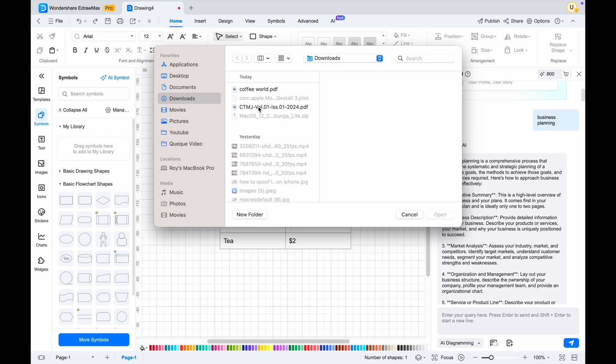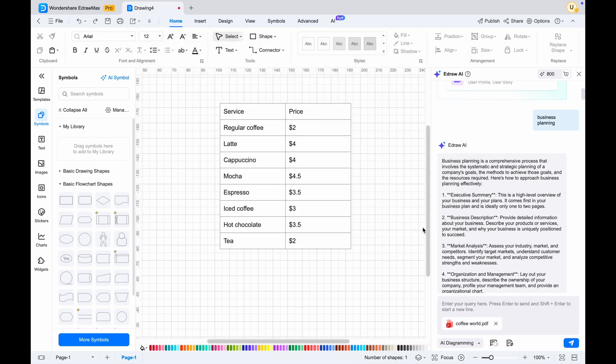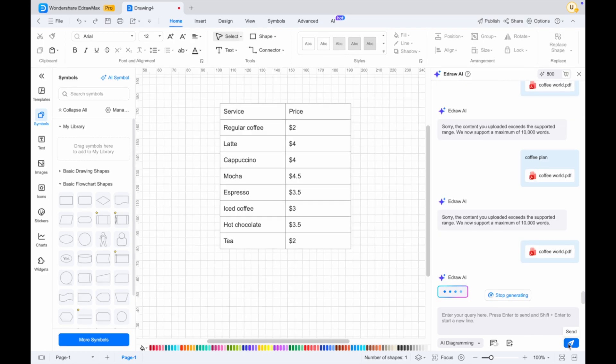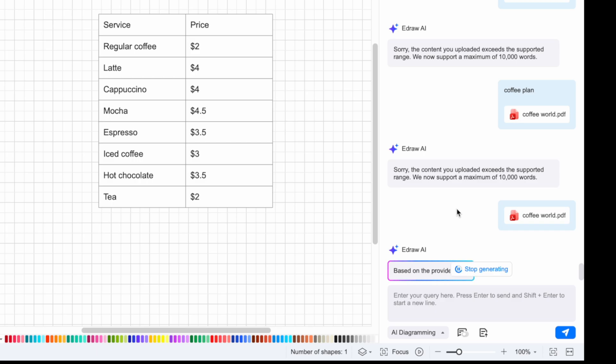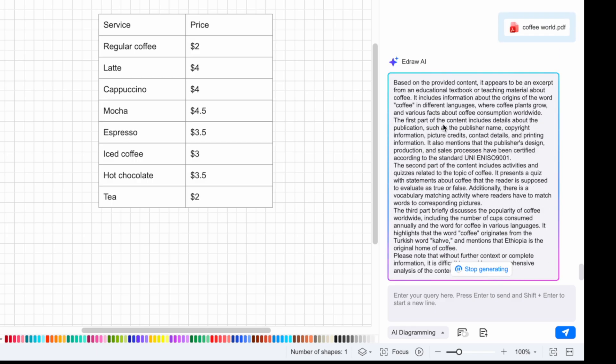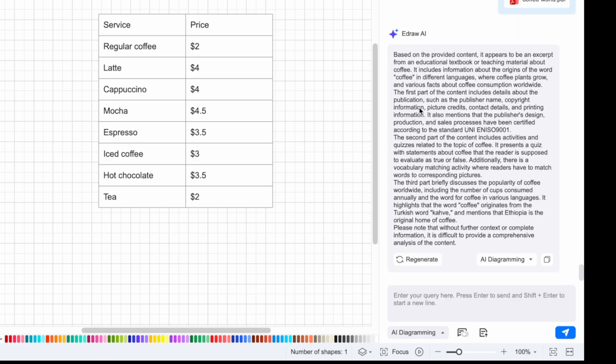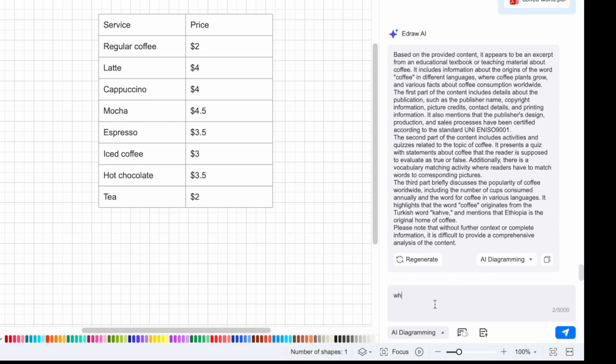When you try this feature, Edraw Max will ask you to upload your document. It could be PDF, Word, or something similar. After uploading, AI will automatically explain and summarize the document and explain the important points in the document. You can also ask AI what points you want to know.